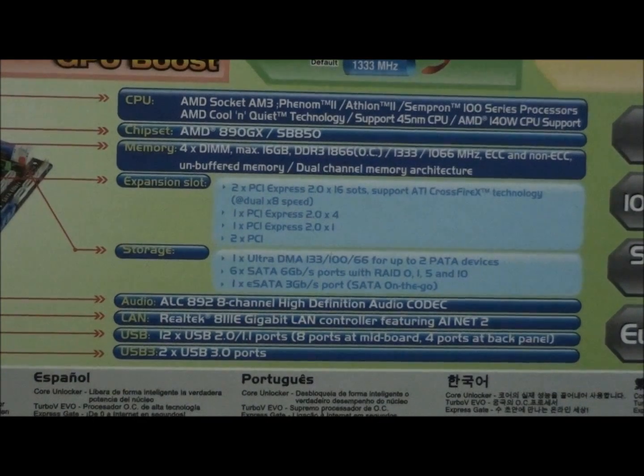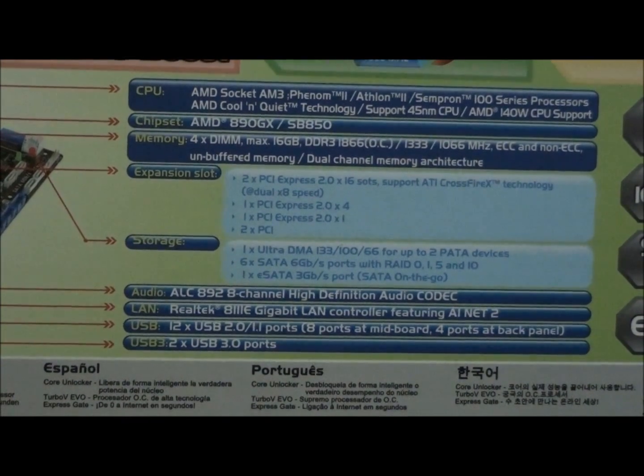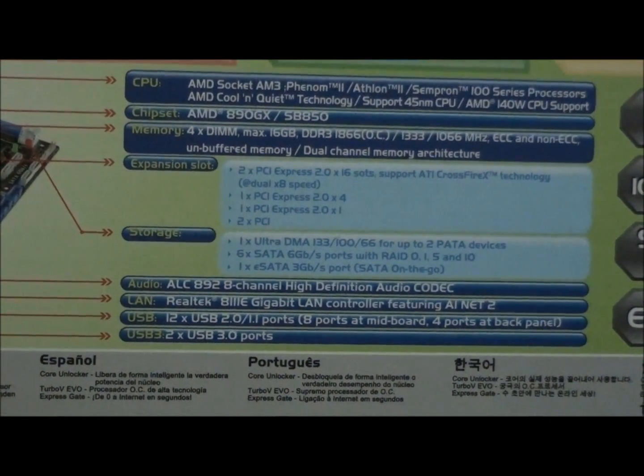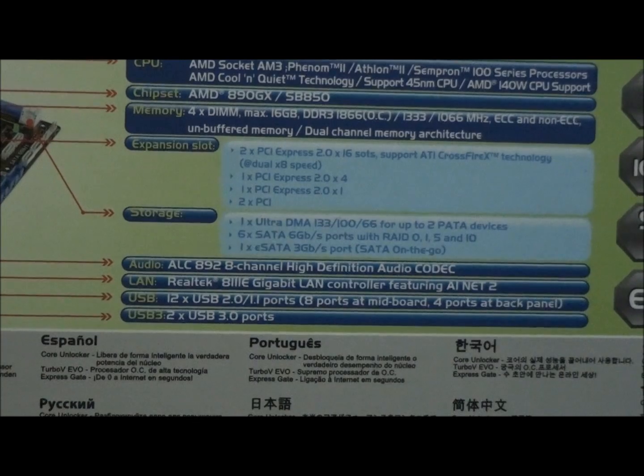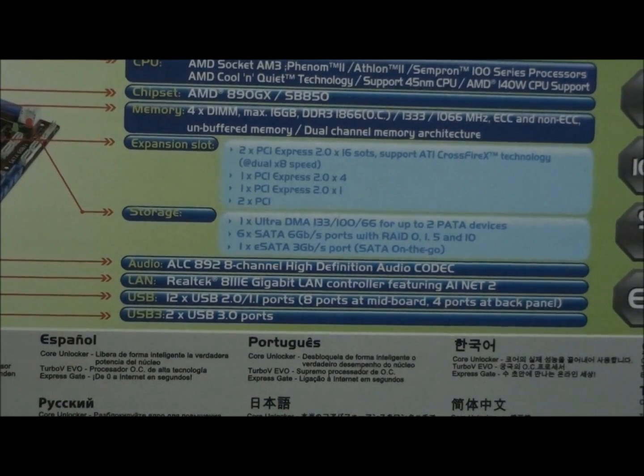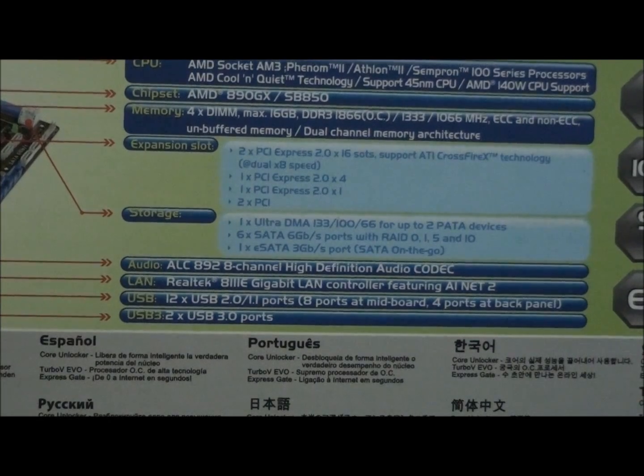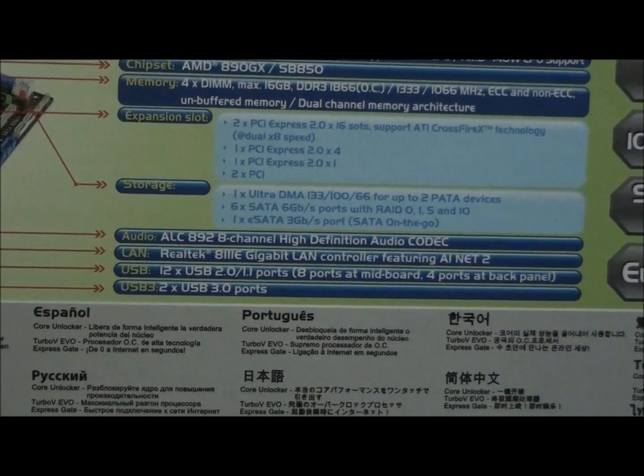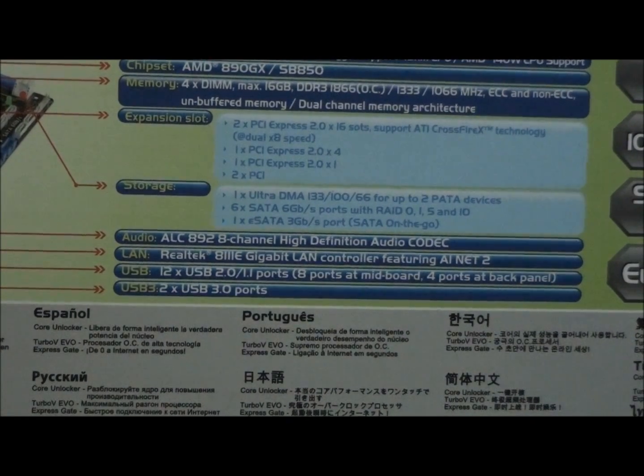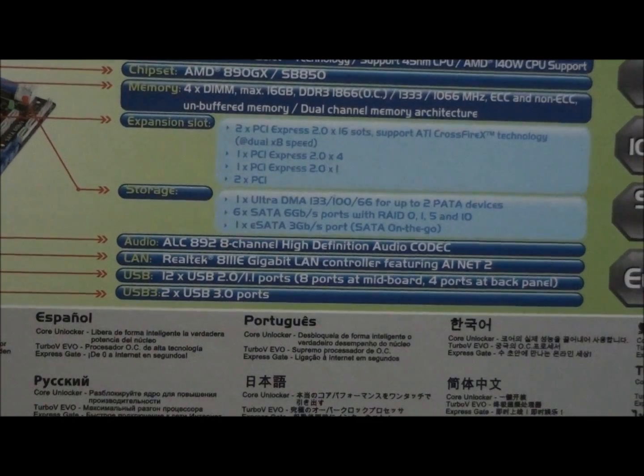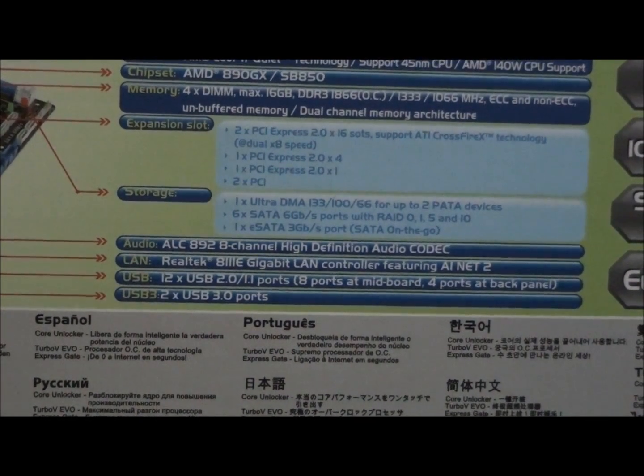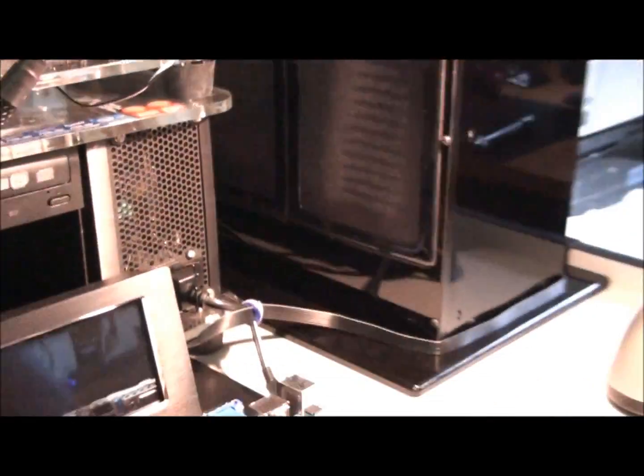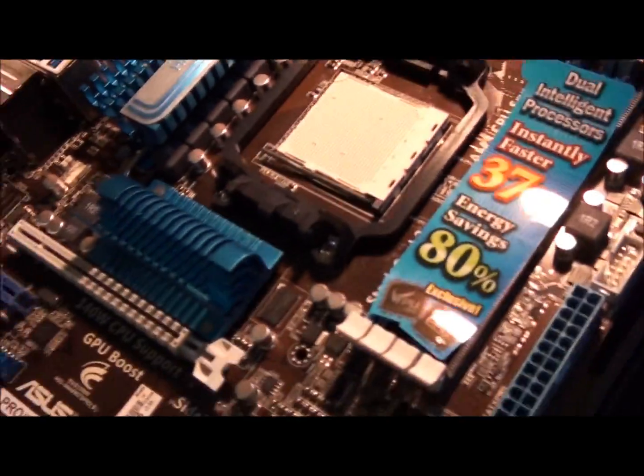But when you run one graphics card, it runs in x16. When you run two, it's x8 x8. So, there's actually only x16. There's only 16 PCI lanes. So, right there, you can see the... It's got 8 channel audio. And you can see which audio chip it has. So, I won't have to go over it again.